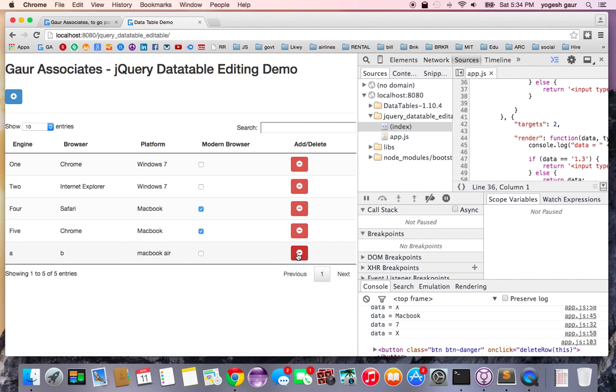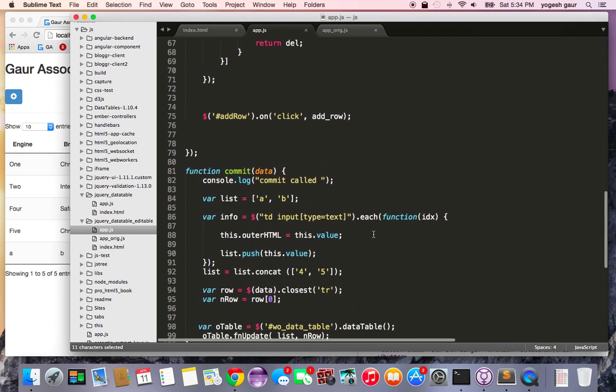And here it's committed this value. The only thing you can see is I was only doing the input text box for column 3 but you can do it for any other columns. But let me just show you the commit function, that was the last part of it.